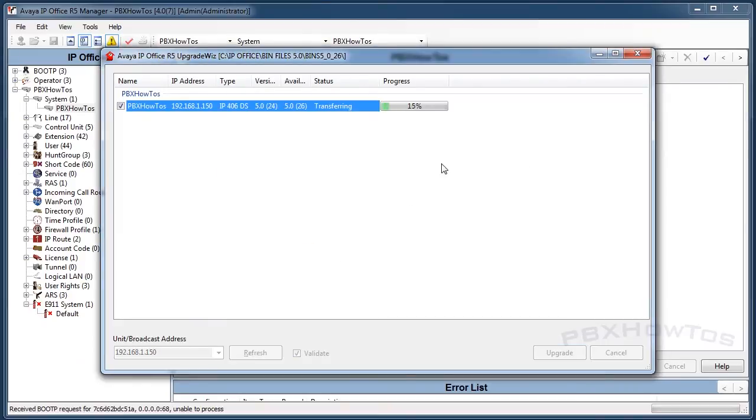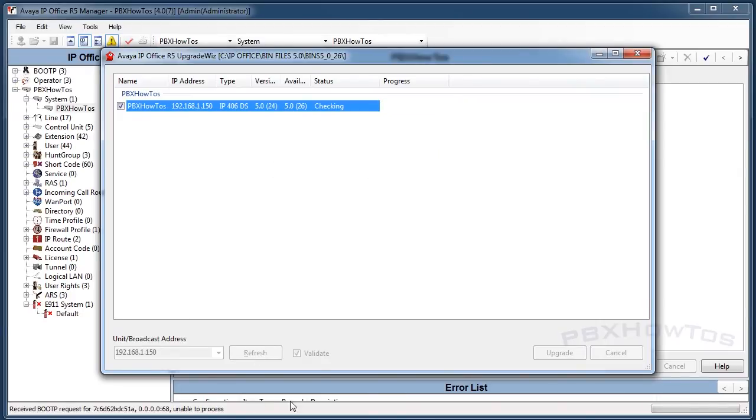You can see it's transferring. When it transfers, it transfers pretty quickly to the unit. What will happen is it's checking the file, it's making sure everything's good. That's what this validate here is for. That's why you want to do that.